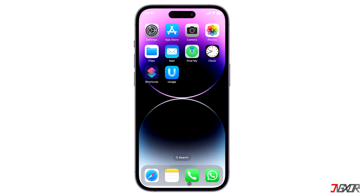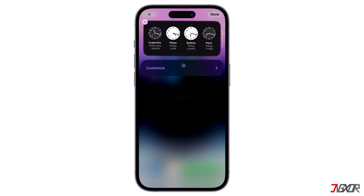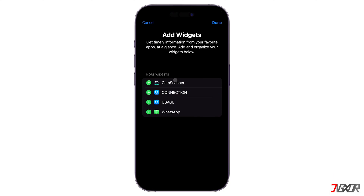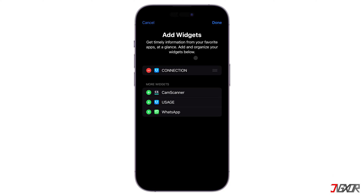Once the app is downloaded on your device, swipe right on your home screen and tap on Edit. Choose Customize, add the Usage widget labeled as Connection, and then save your changes with Done.